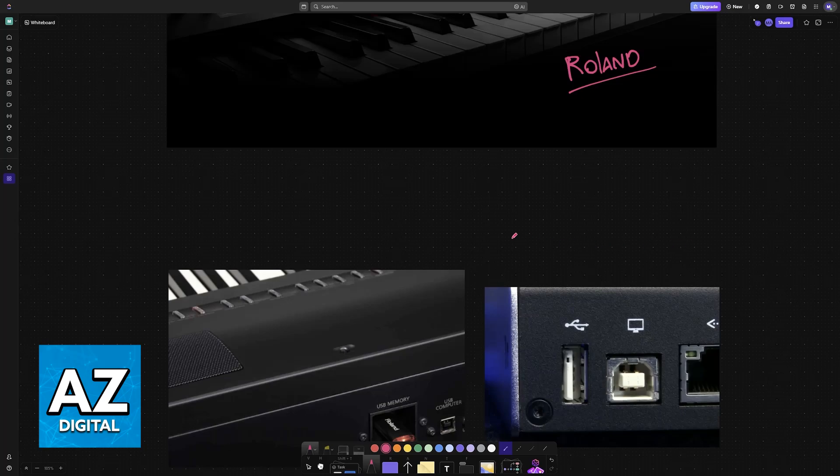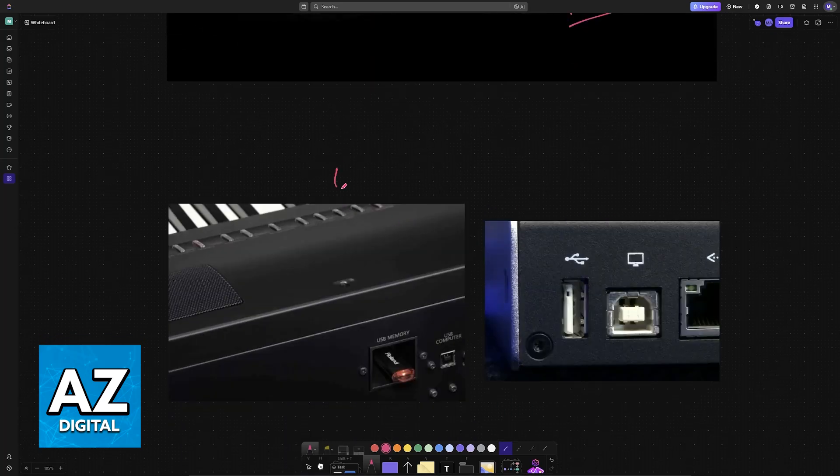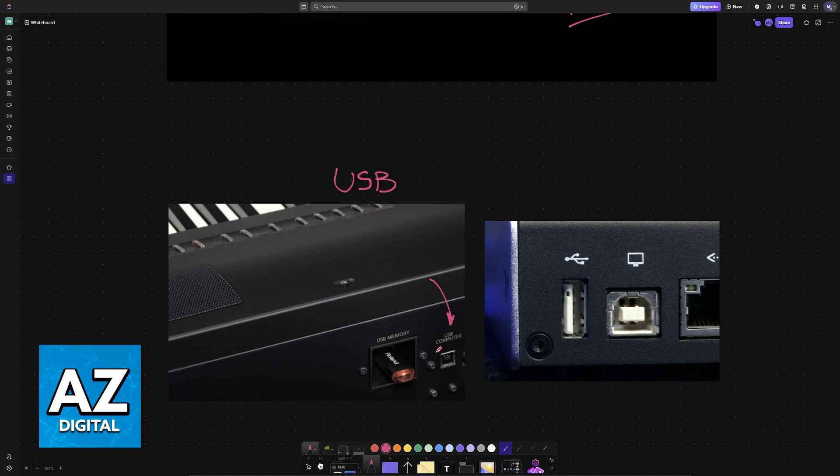The main method is always going to be through USB. If you look at the back of your Roland piano, you should be able to find USB Computer. It's either going to be labeled USB or USB Computer, and usually the connection is roughly a square shape like this.